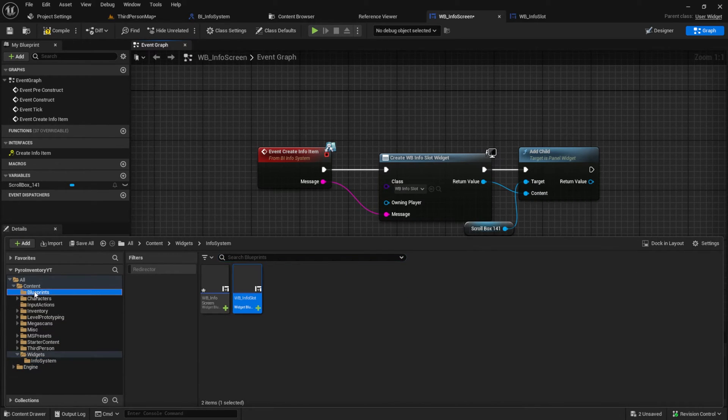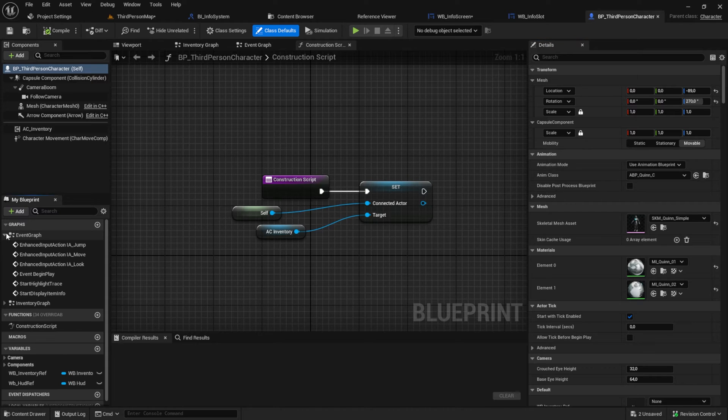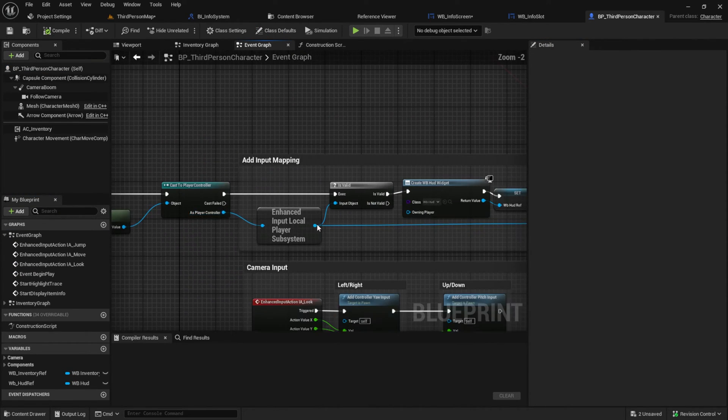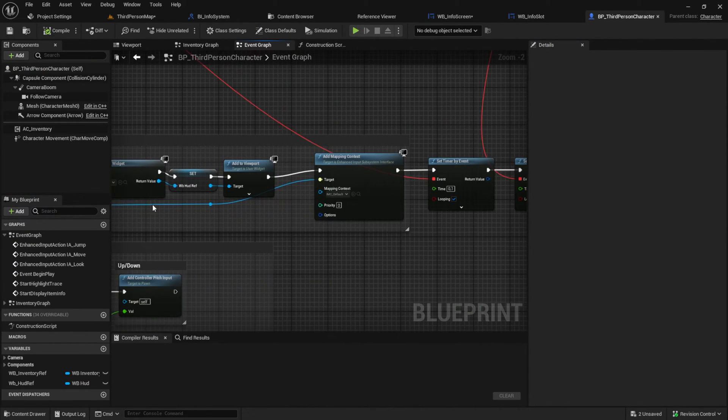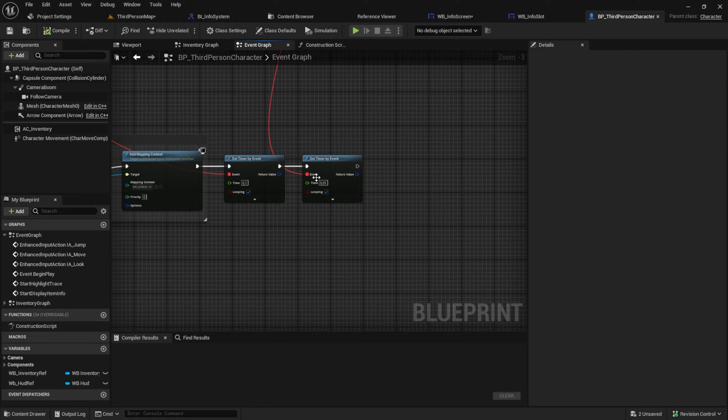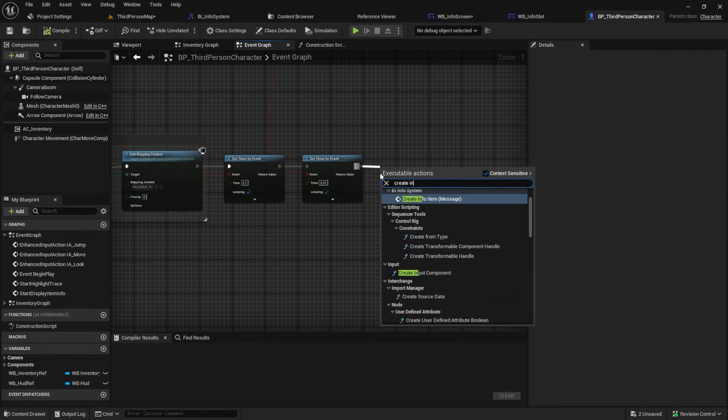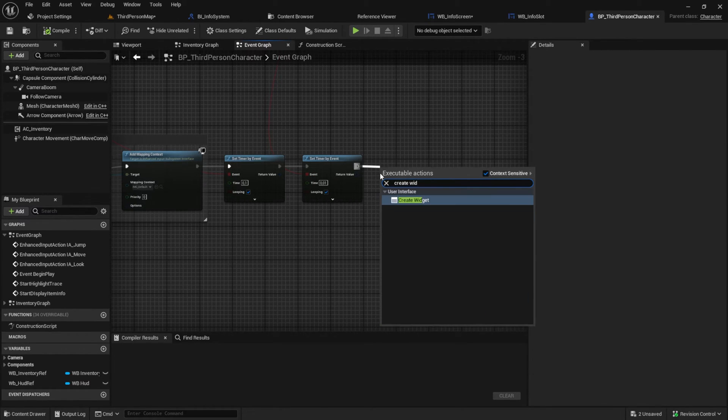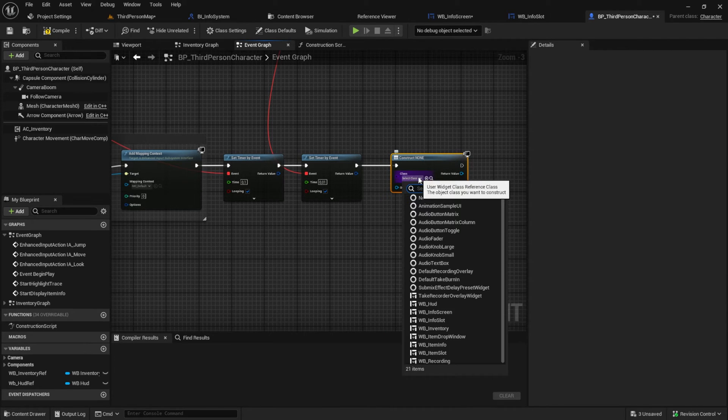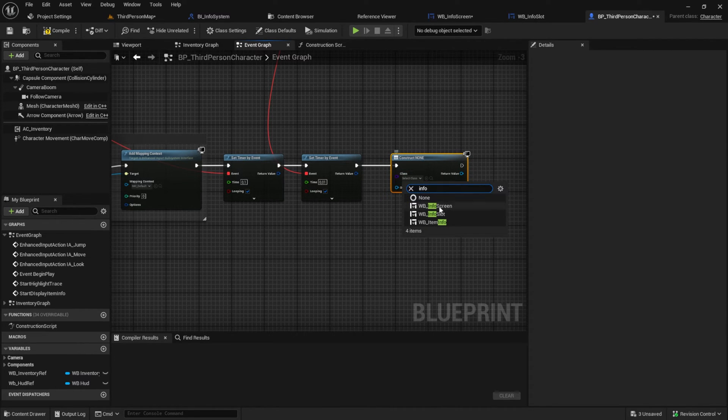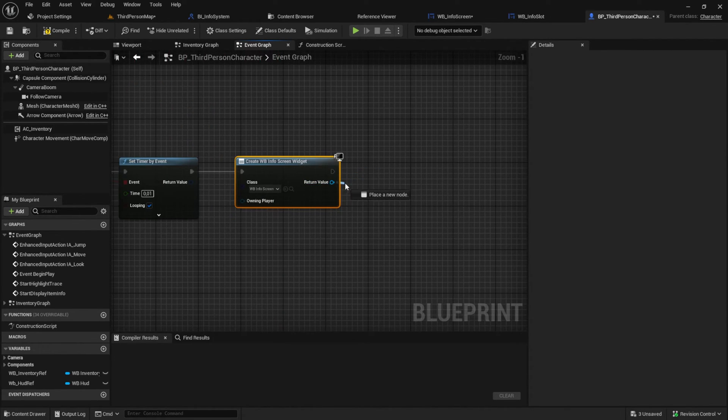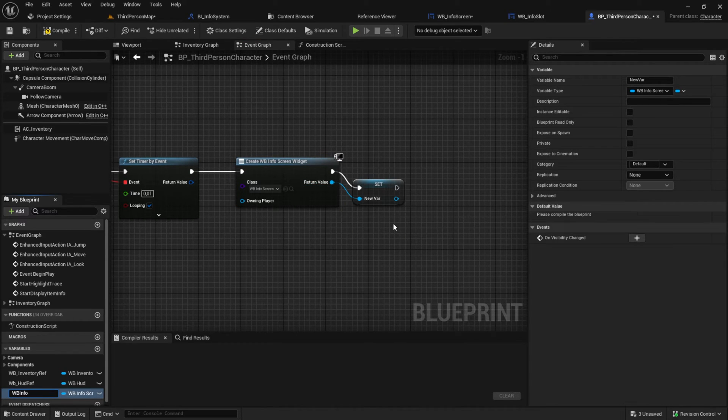Go to the character to show the widget. After the begin play we want to create the widget. Save the widget into a reference variable and add it to the viewport.